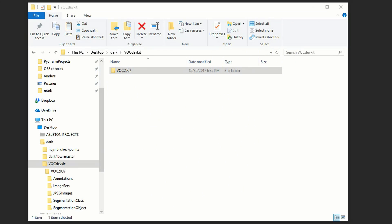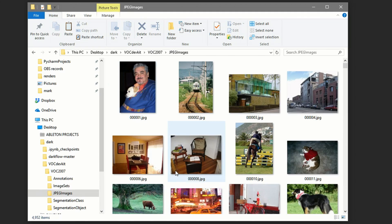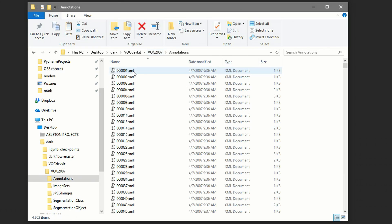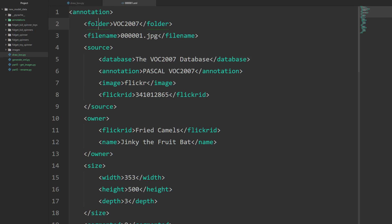To see how annotations work let's first take a look at a VOC folder example. Here I've got VOC 2007 and if I open it up you can see I've got JPEG images and annotations. The JPEG images are all the images we're going to train with, and for each image there's an annotation file. It's an XML file and the main tag is annotation. We've got a bunch of information like the folder name, the image name, the source, and the owner.